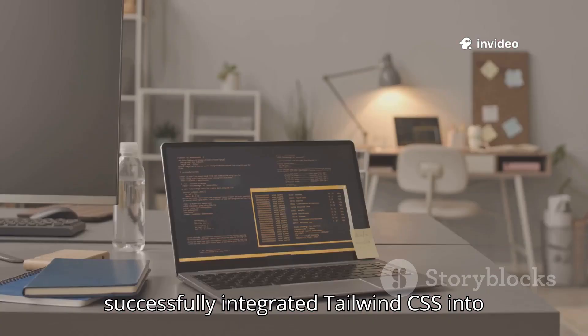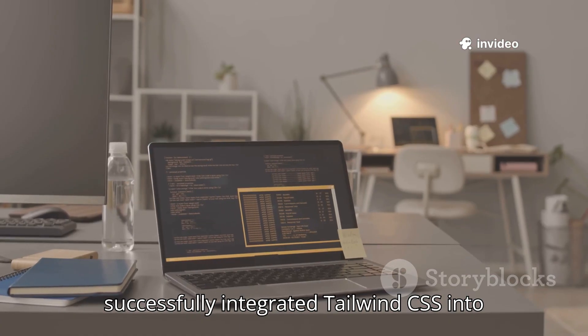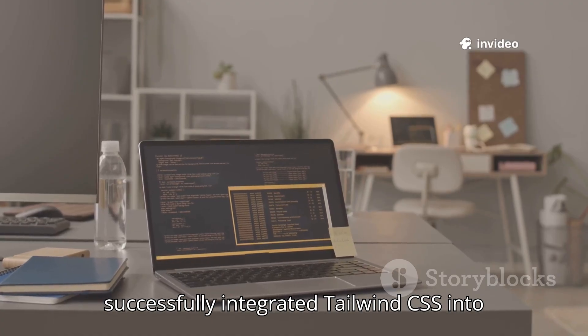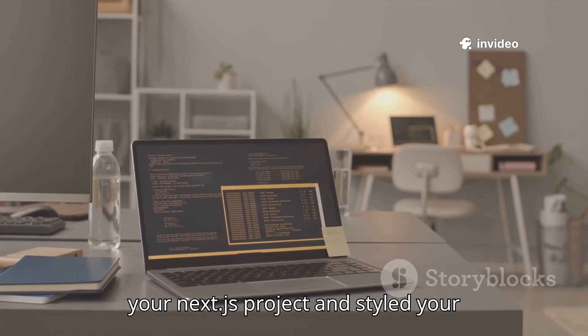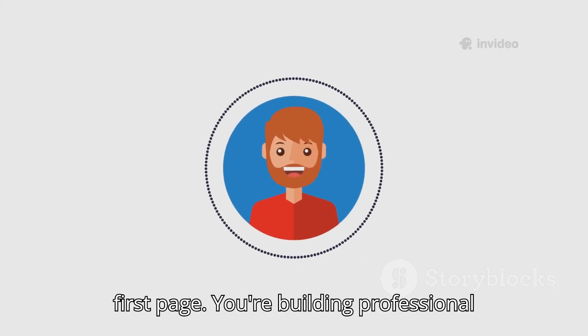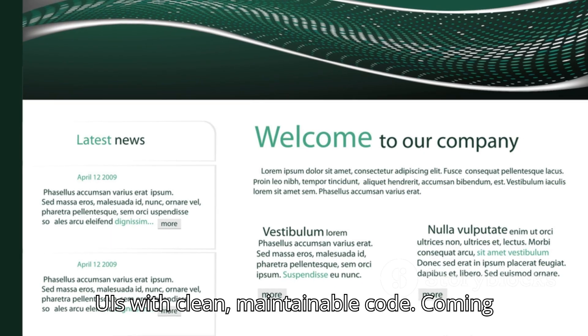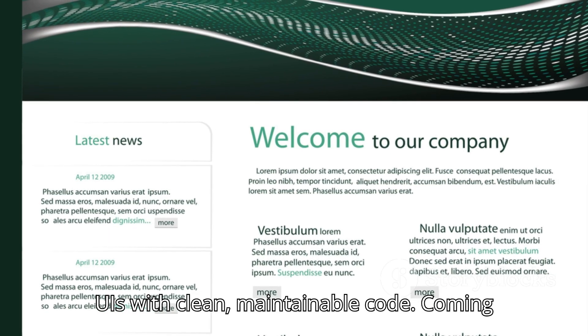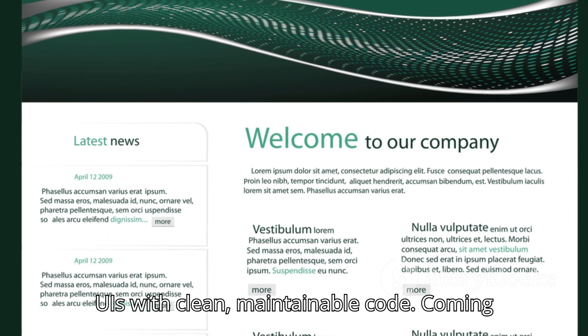You've now successfully integrated Tailwind CSS into your Next.js project and styled your first page. You're building professional UIs with clean, maintainable code.